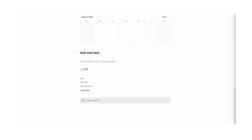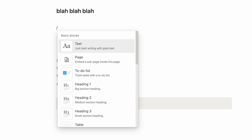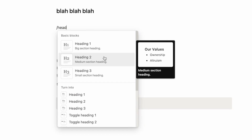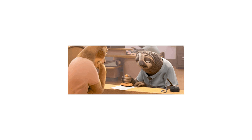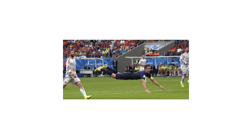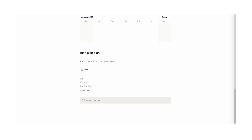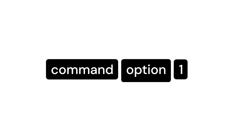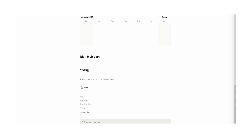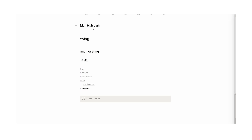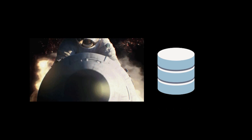Tip number 24: there is a shortcut for creating headers. Instead of typing forward slash and then clicking header, just use Cmd+Option+1 for a header one, or Cmd+Option+2 for a header two. And as you can see, because they're headers, they automatically get added to the table of contents.